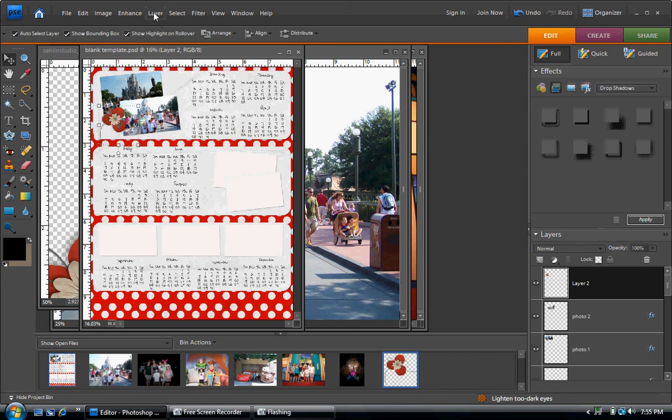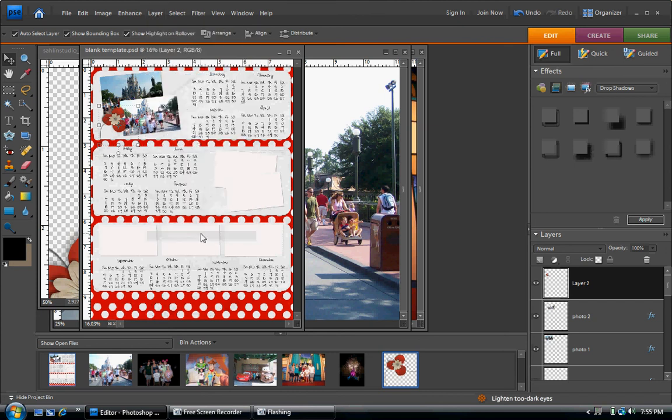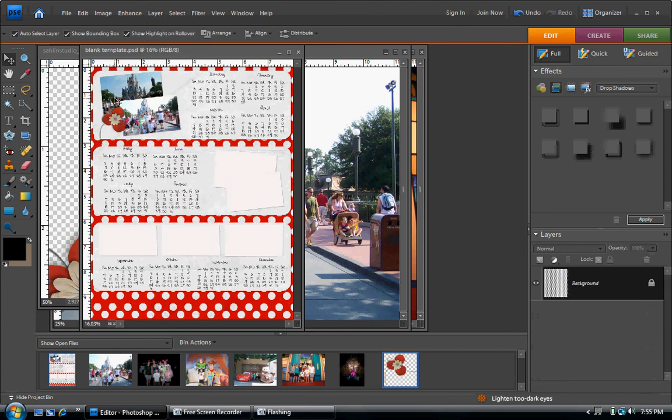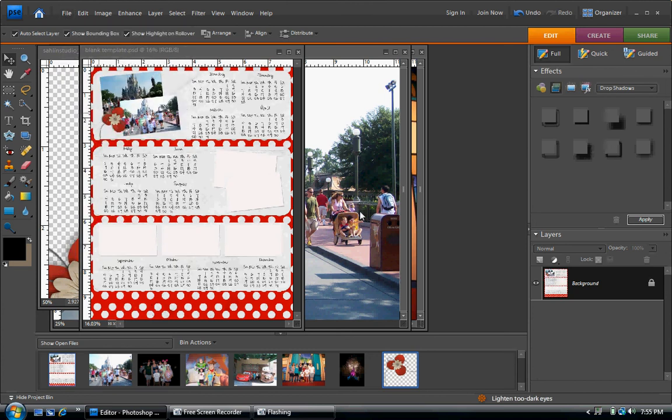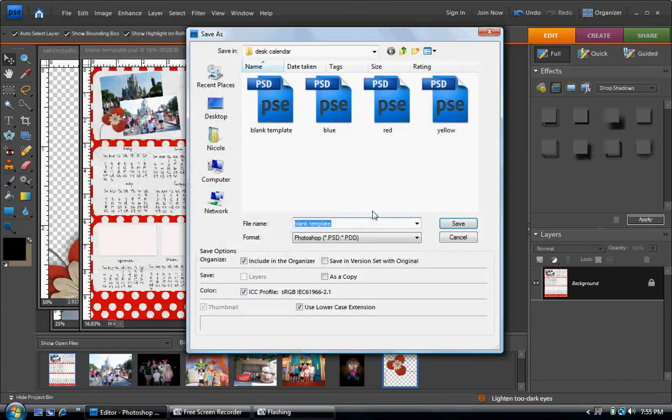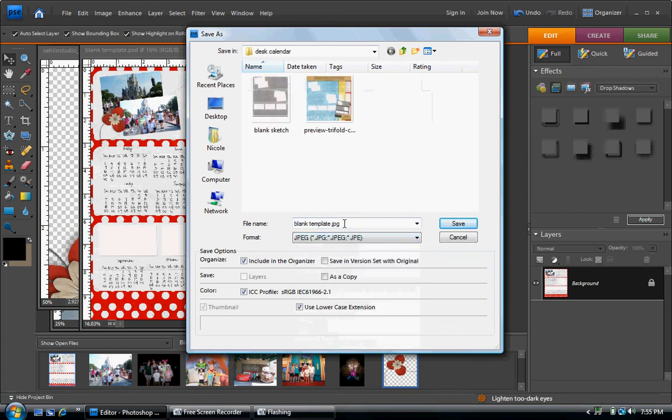And before you print, you're going to need to do layer and flatten the image. And then you will save as, you want to save it as a JPEG, and rename it whatever you would like to rename it, and save.